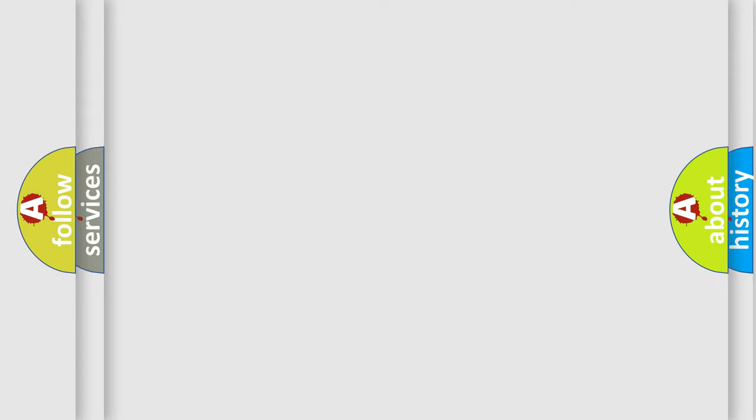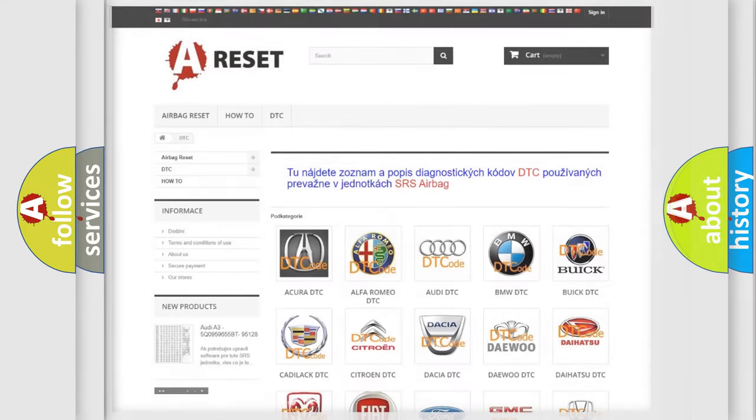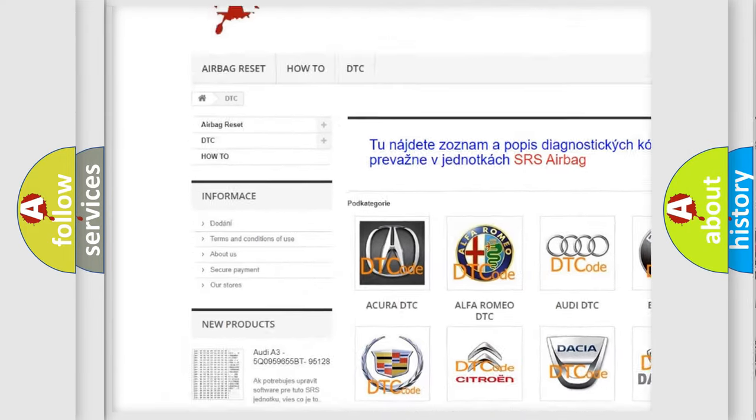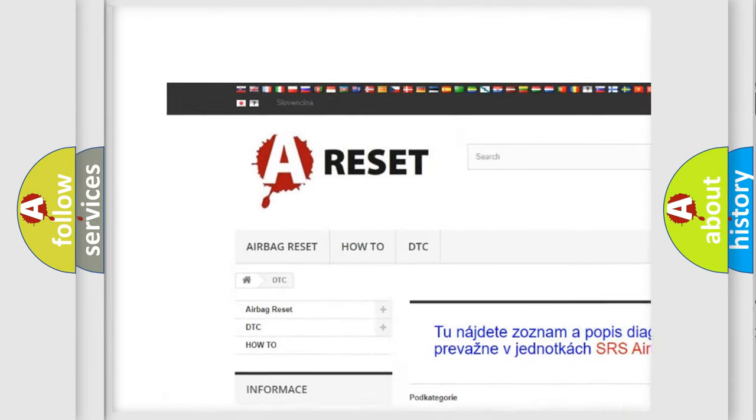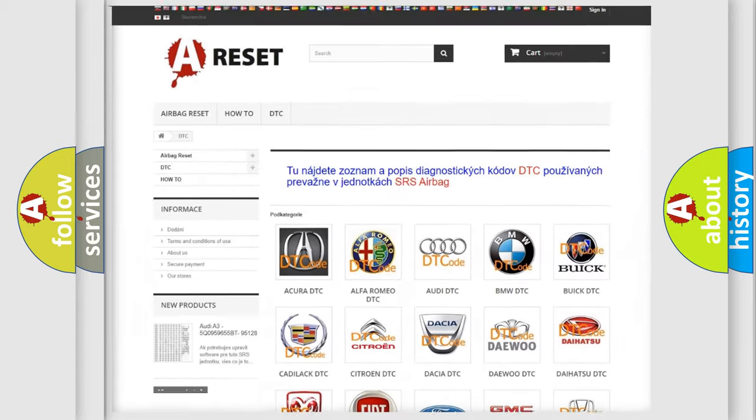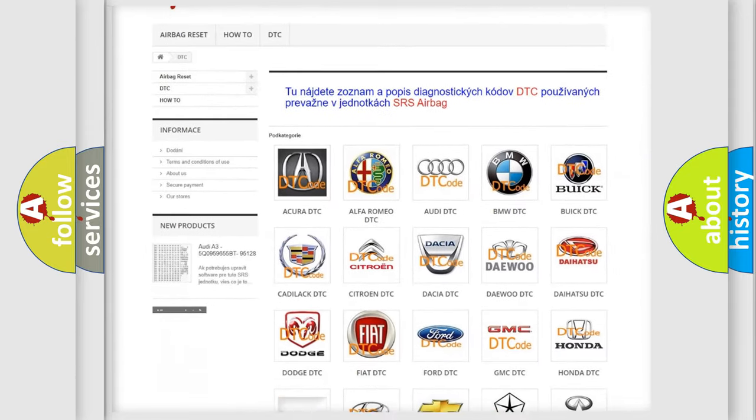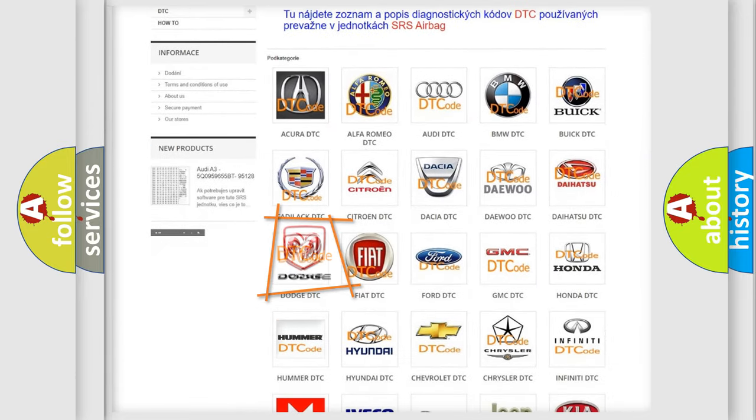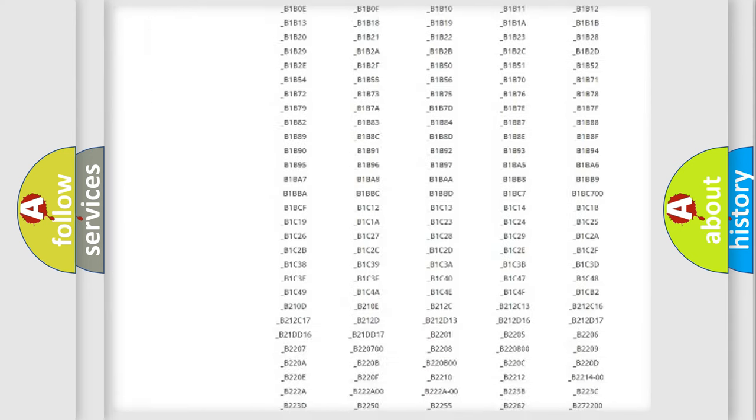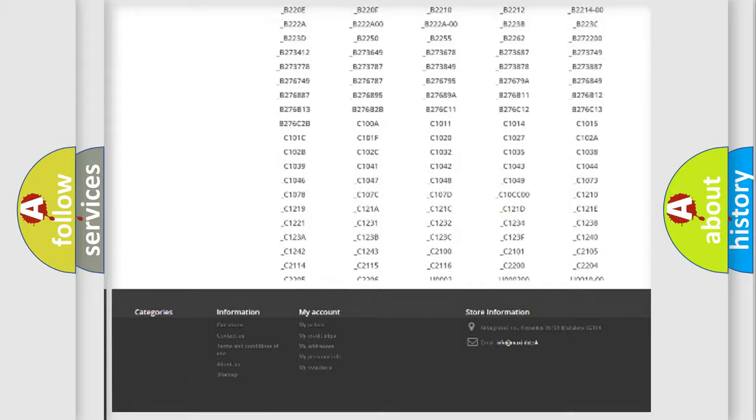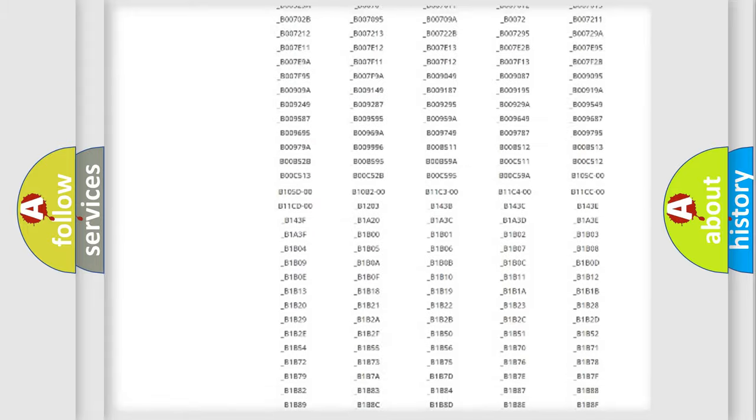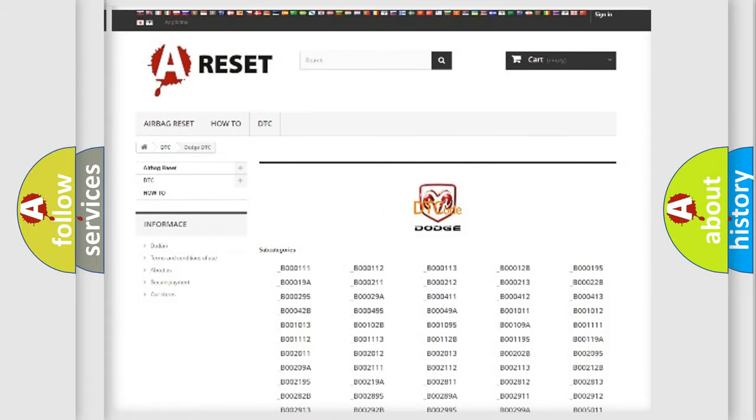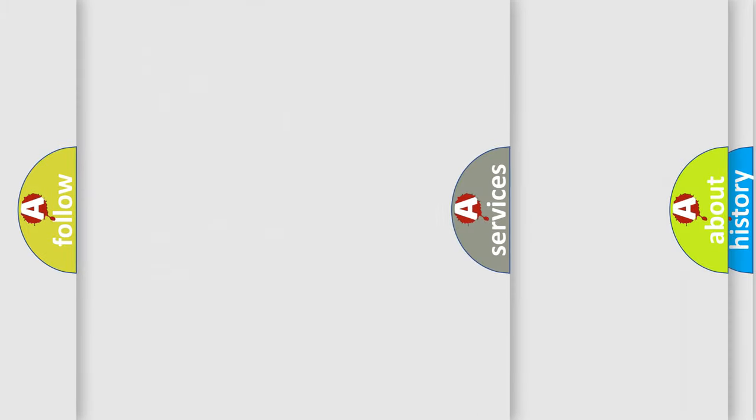Our website airbagreset.sk produces useful videos for you. You do not have to go through the OBD2 protocol anymore to know how to troubleshoot any car breakdown. You will find all the diagnostic codes that can be diagnosed in Dodge vehicles, also many other useful things.